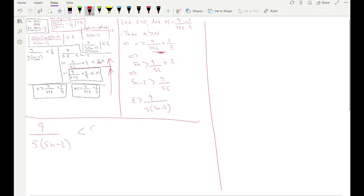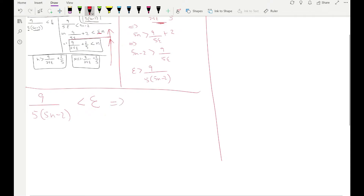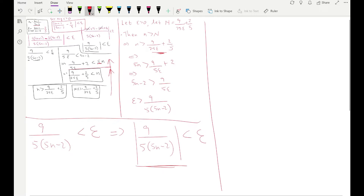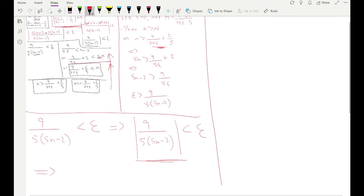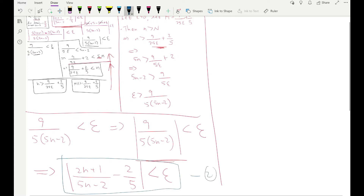We can rewrite this as 9 / [5(5n − 2)] < epsilon. We can restore the absolute value: |9 / [5(5n − 2)]| < epsilon. From here, by reversing our simplification, this implies |(2n + 1)/(5n − 2) − 2/5| < epsilon. This is the key statement. If statement 1 holds then statement 2 holds, and vice versa — it is an if-and-only-if relationship.